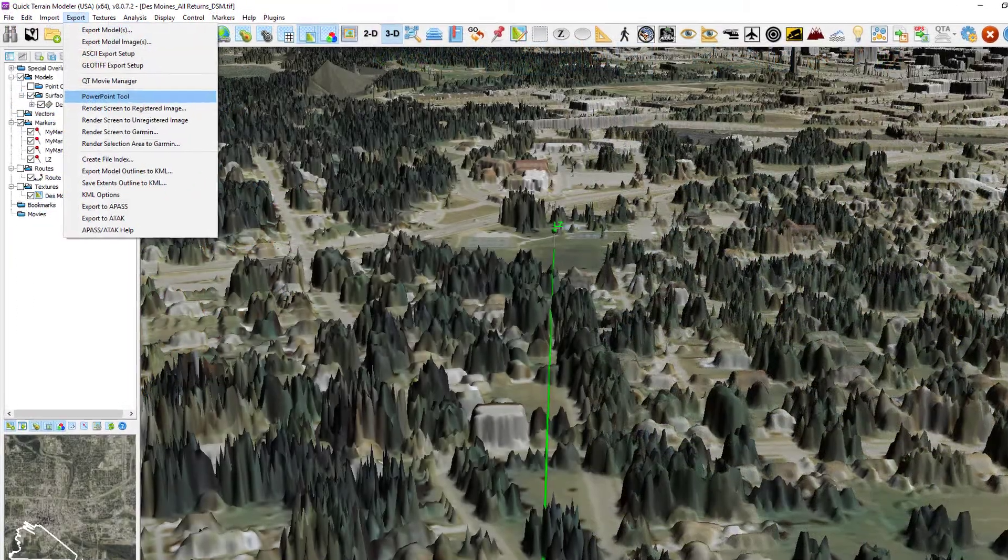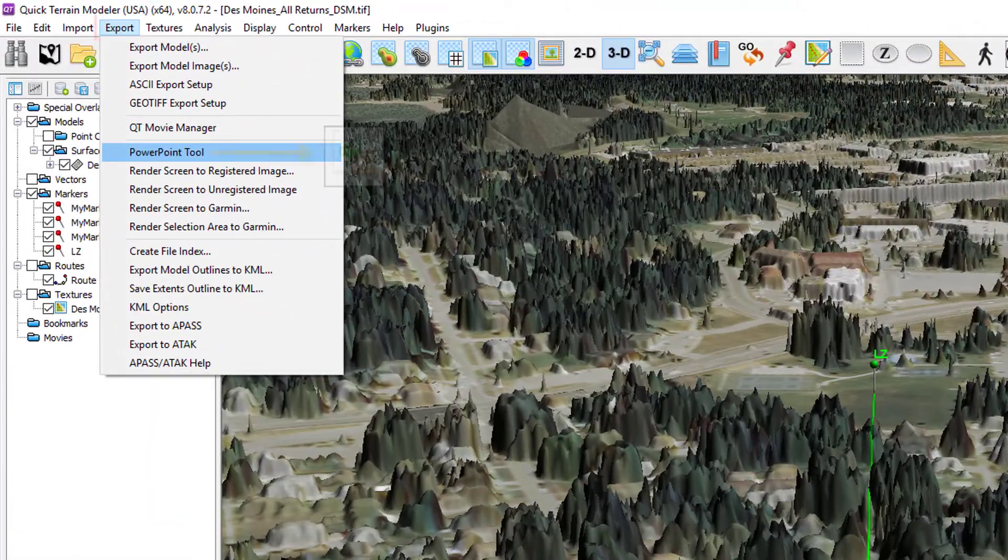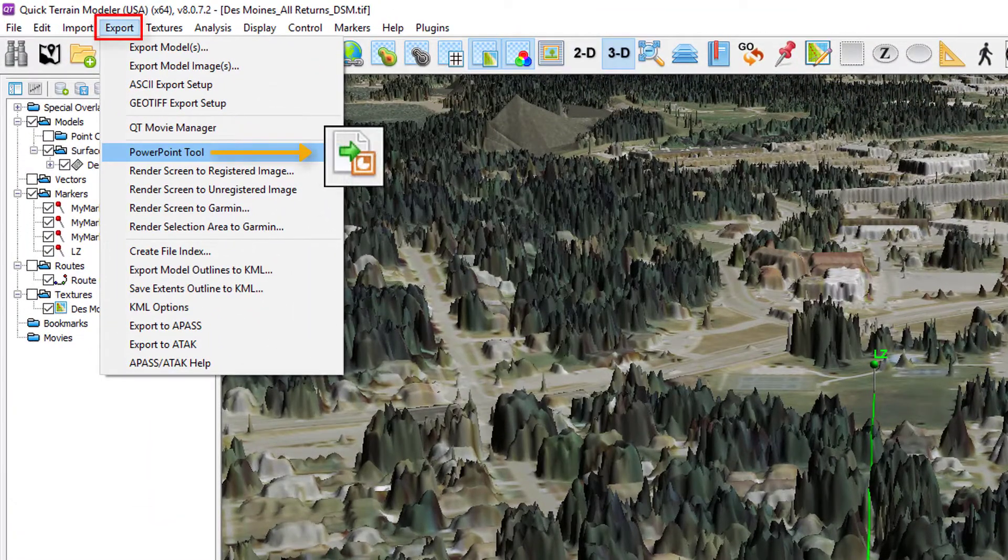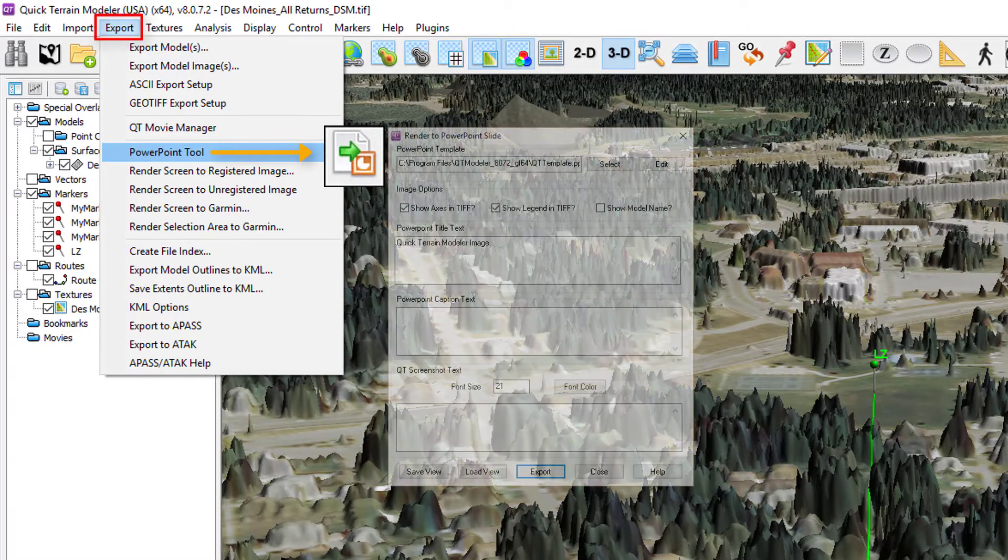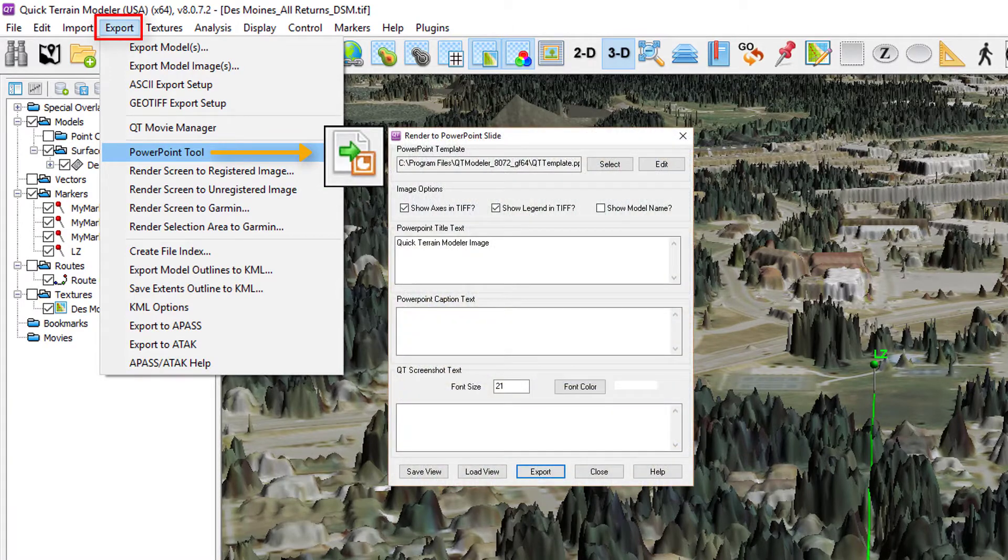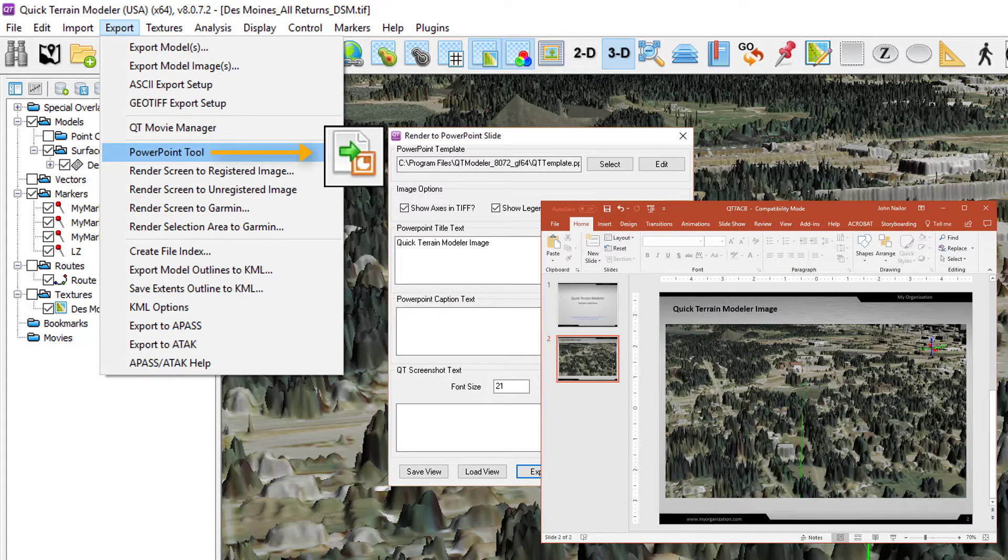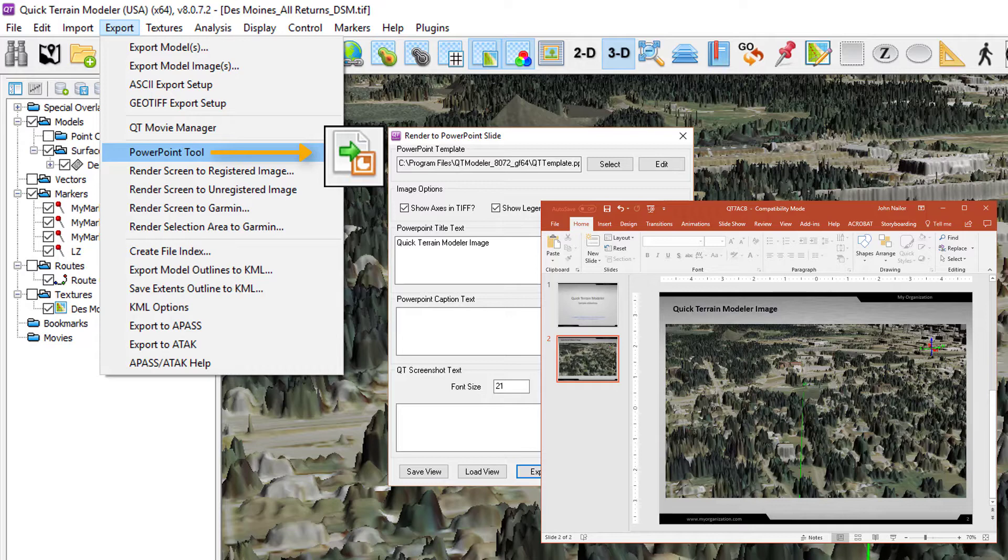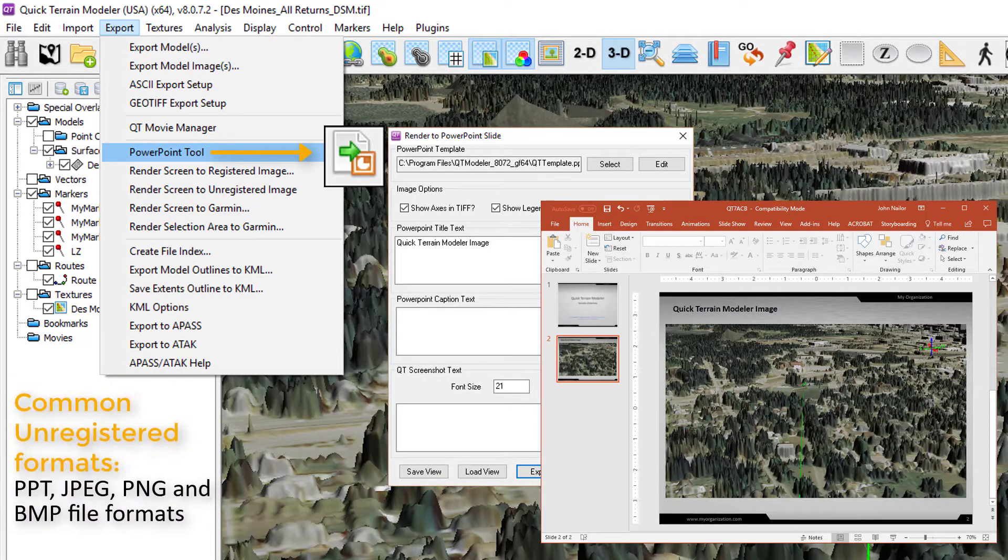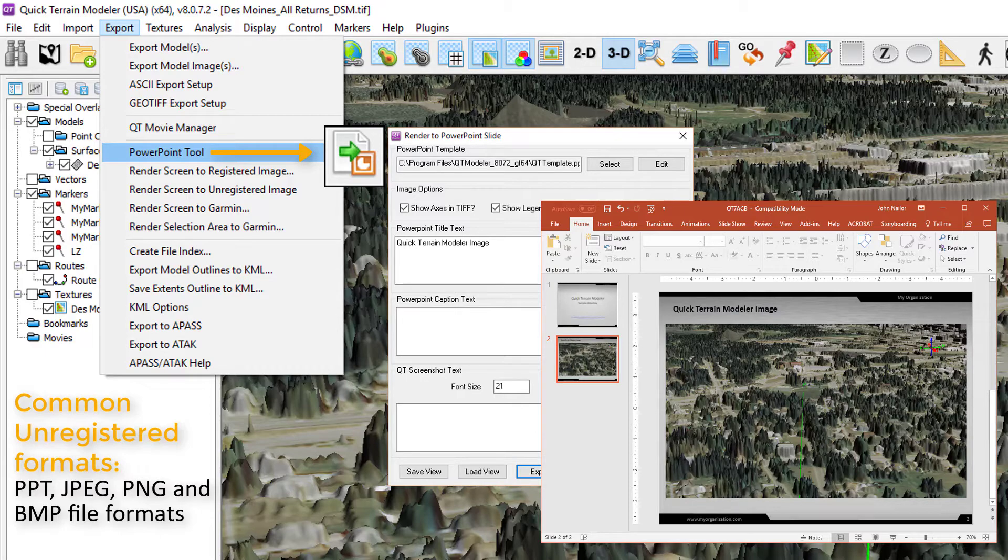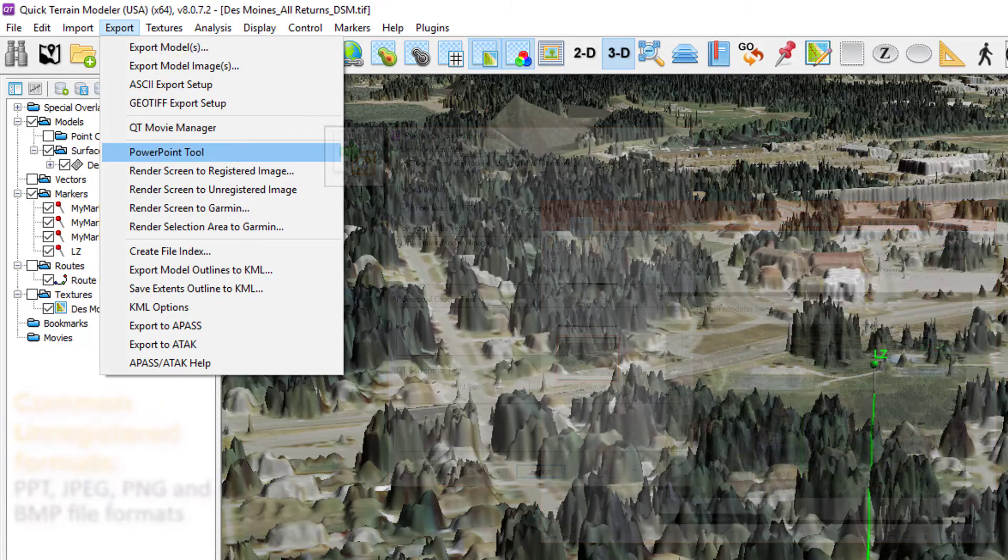Export of imagery that is not geo-registered can be used as briefing tools such as the export to PowerPoint option. Exporting images that represent a specific viewpoint or off-nadir in the 3D scene, such as an observer's viewpoint from a key location or a pilot's approach to landing view on a specific landing angle are most common. These files can be PowerPoint, JPEG, PNG, BMP, or other file formats.